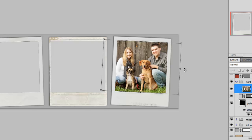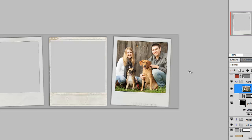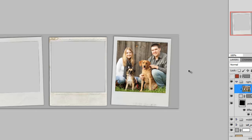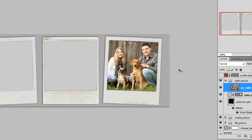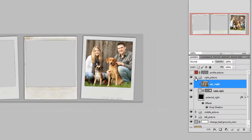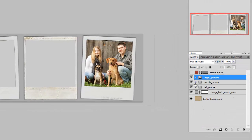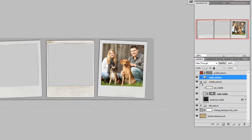Because the Polaroid template is slightly skewed, we're going to skew our image to match it. Hit Enter to accept what we've done. If we don't like where it was placed, we can use the arrow keys — left, right, up, and down — to adjust where the image sits within that frame.